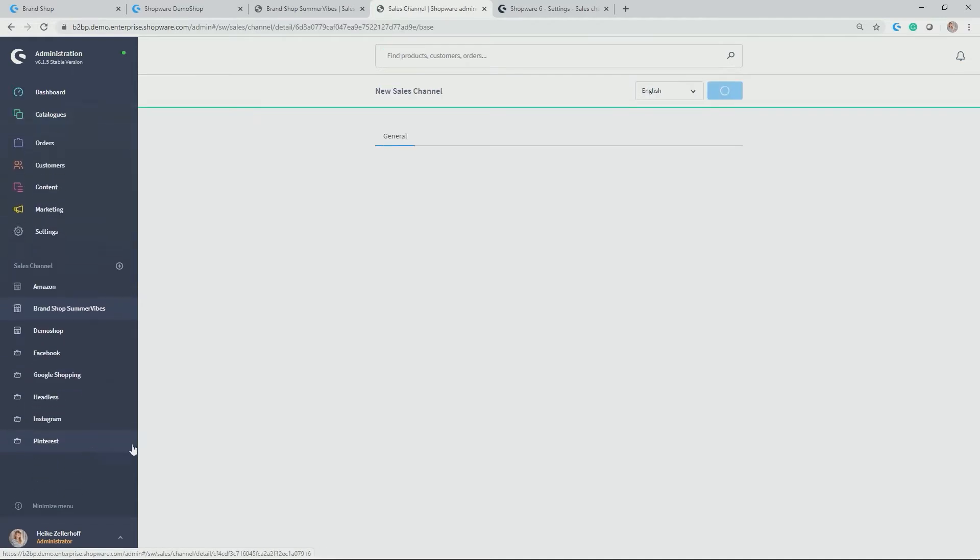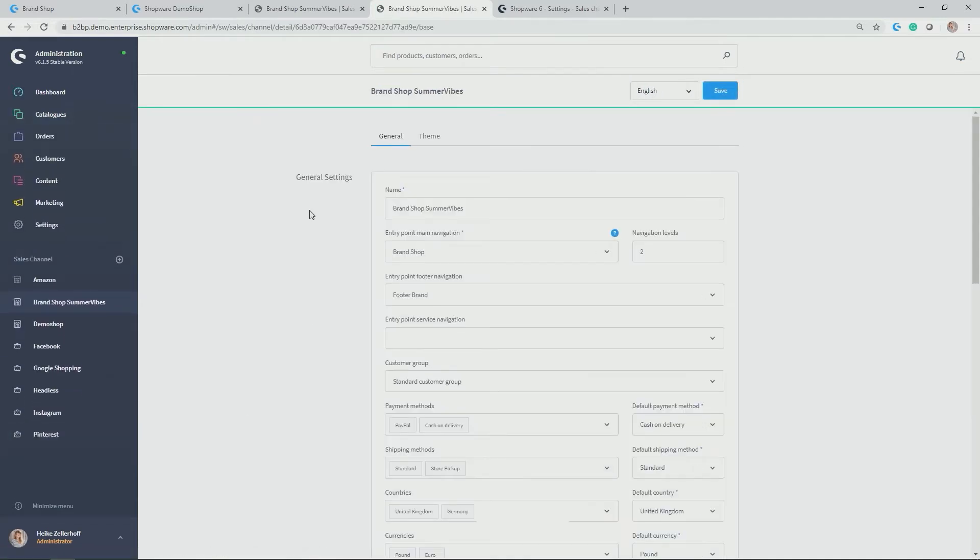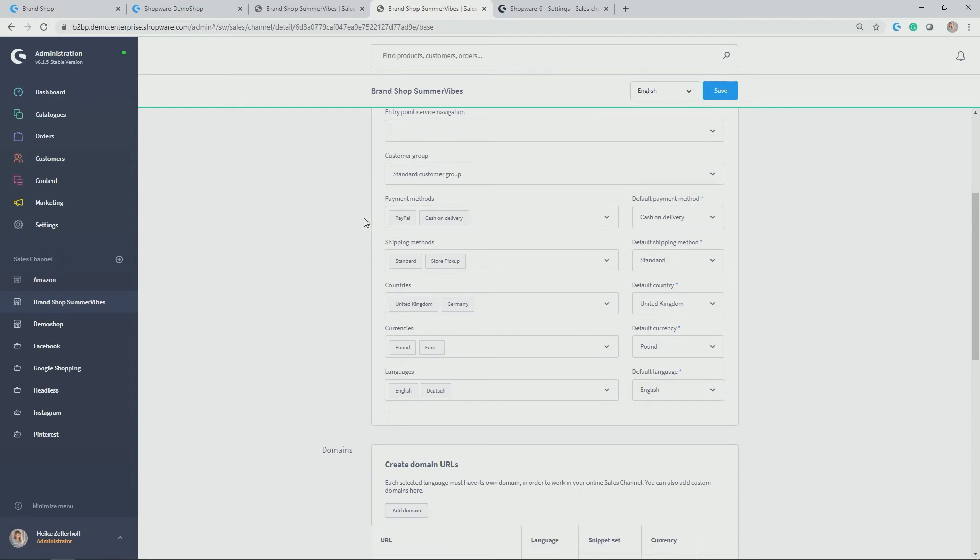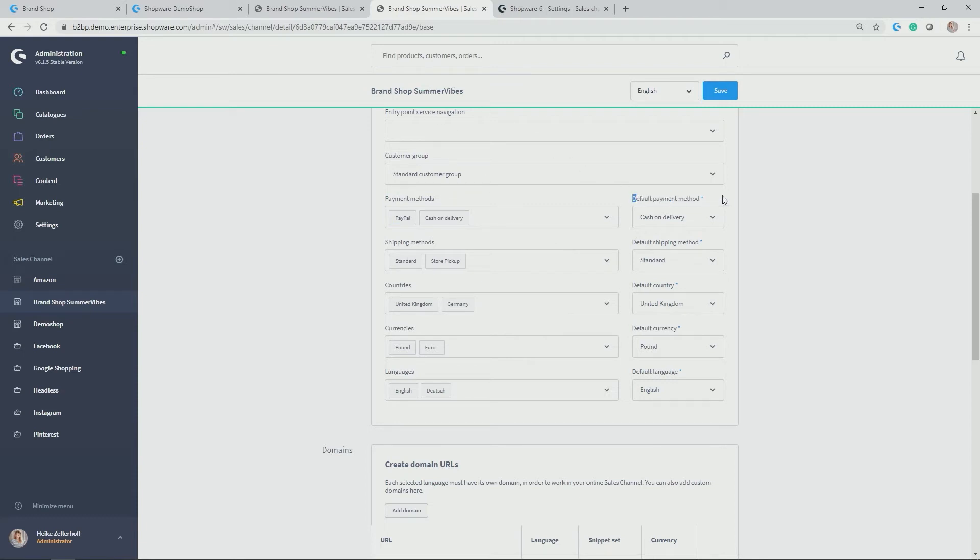So you see by handling the category module, you can easily set up different or alike category structures for your different sales channels or storefronts. Let's continue going through further configuration settings for our brand shop summer vibes. In addition to the navigation, you can now set the customer group, which is the default custom group for every customer who comes onto your shop without signing up. Then you have the payment methods. So payment methods, which you've previously created under settings shop, can now be allocated. In my case, PayPal and cash on delivery should be available for the brand shop summer vibes. And you need to set the default payment, in my case cash on delivery.